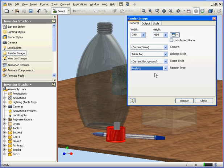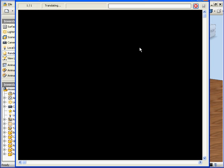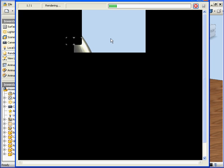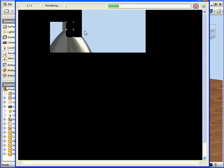Now we're ready to render. Let's click Render. Inventor processes our request.